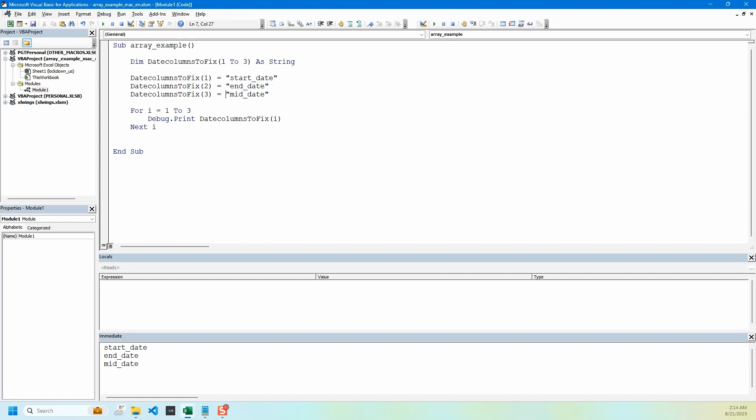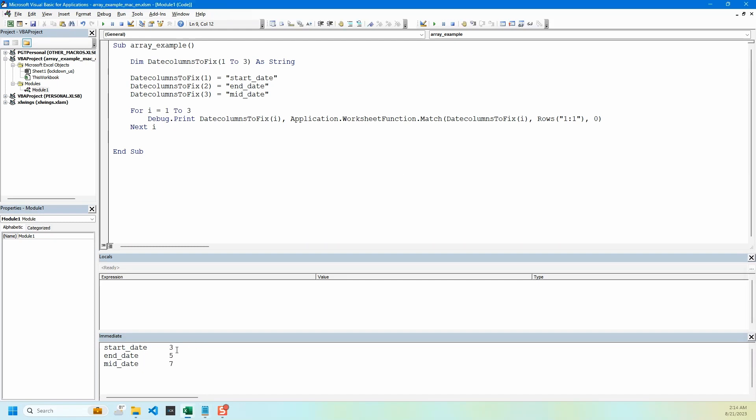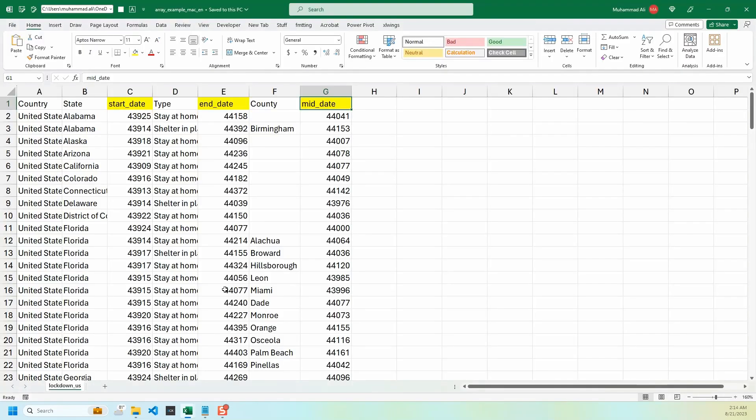Let me type it up. We have application or worksheet function or match, this is our match value which each time it goes through a loop it changes, and we have just looking in rows one, and then we have zero for exact match. Let me run this and you can see we have column names along with column letters three, five, and seven, which is correct. If we see our Excel file, three, five, and seven.